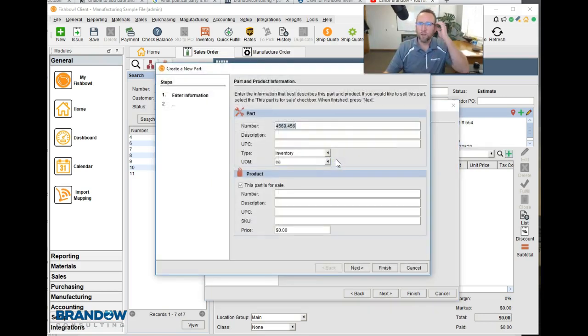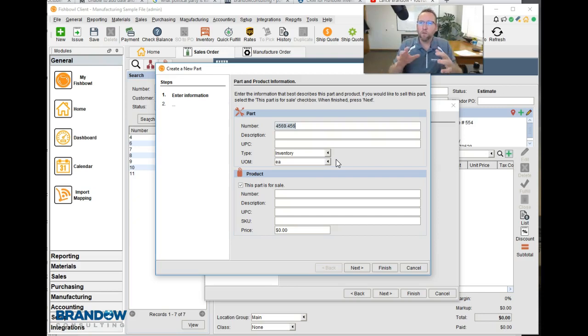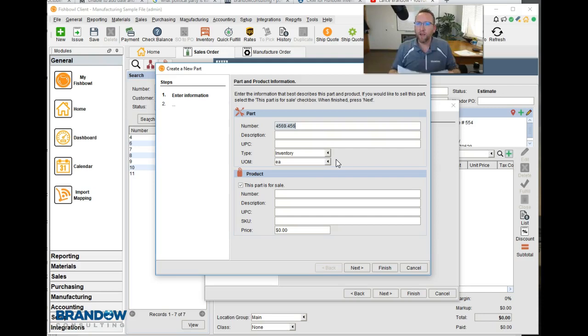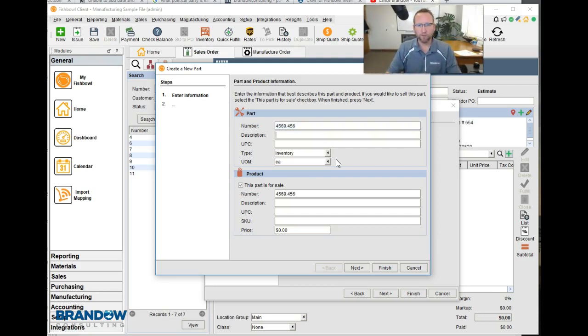Testing Fishbowl, making sure the way you're putting it in is actually going to work. Grab an actual design from SolidWorks or an actual design from wherever.